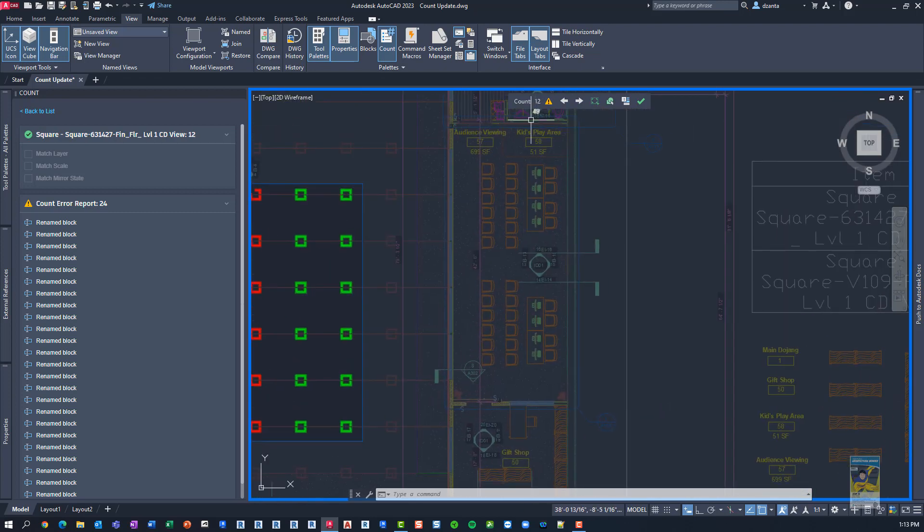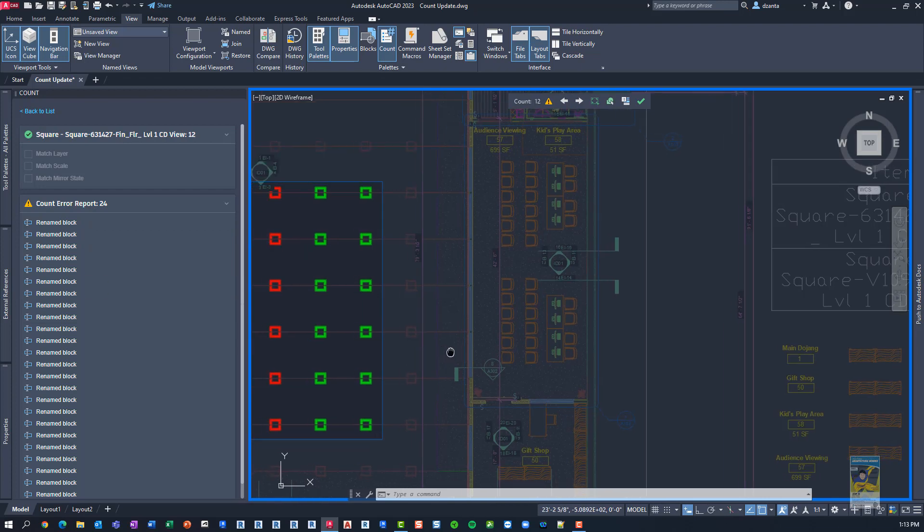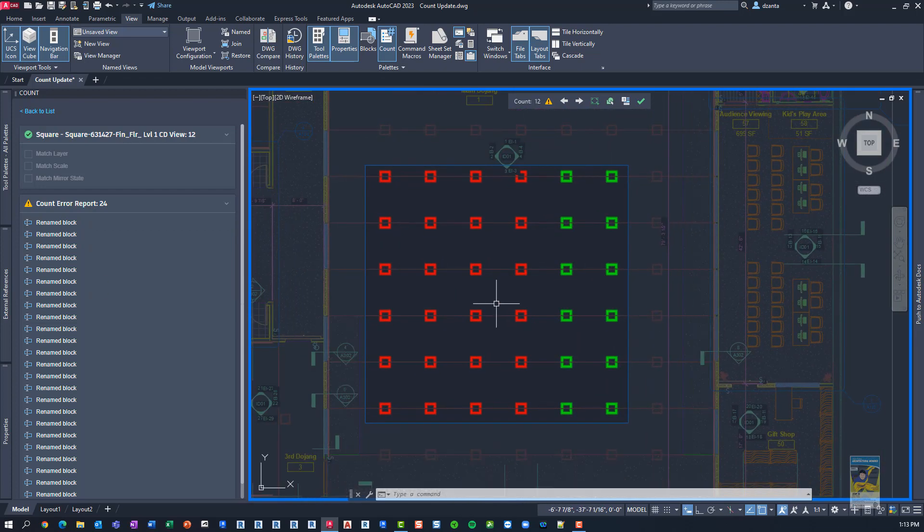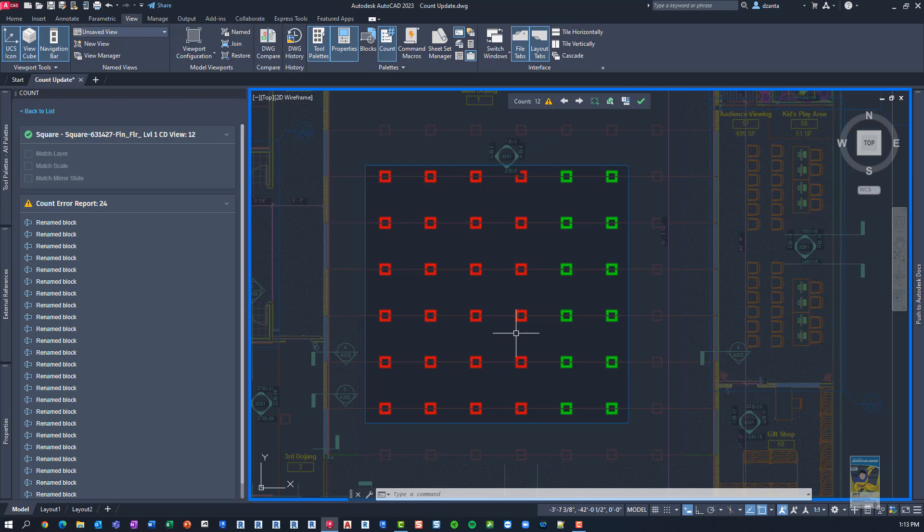And then obviously, if there are any weird errors, it'll pop up and tell you, like, for example, some of the blocks might have been exploded or renamed or some other function that's causing it to give you the error.